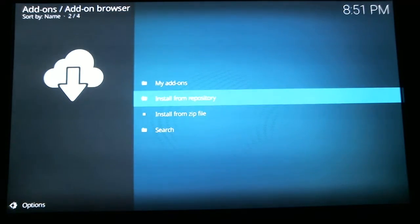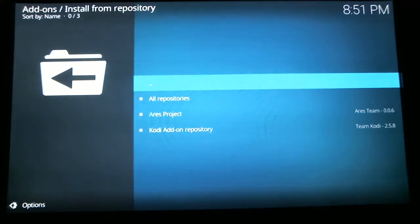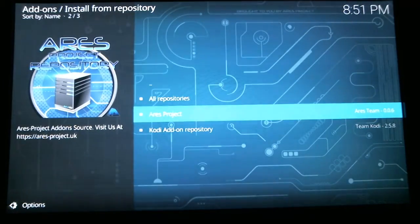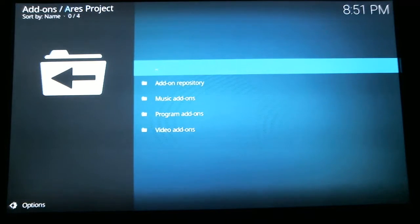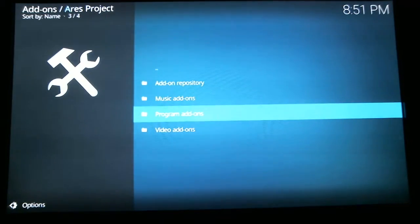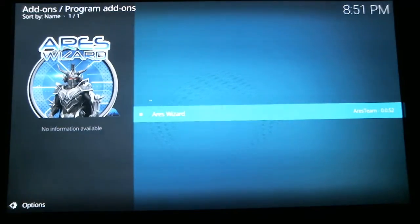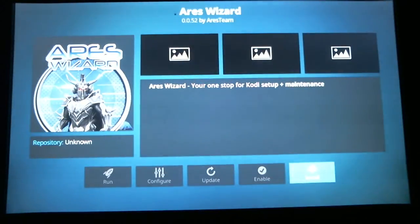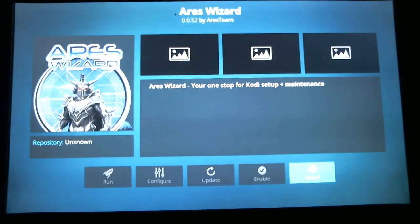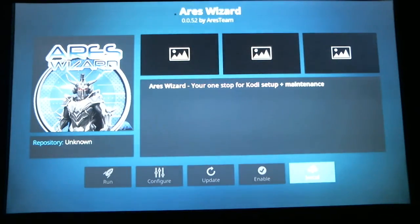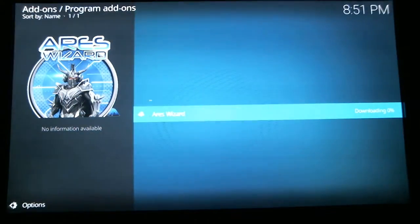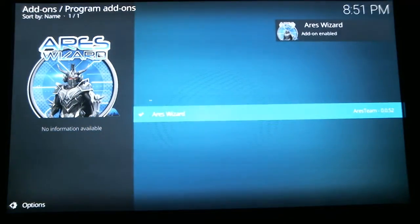Now we're going to scroll up to Install from Repository and hit select. Scroll down to the Aries Project and hit select. Scroll down to the Aries Wizard and hit select — this is where we're going to install it. Highlight the Install option down there and hit select. We're going to wait for that to download.